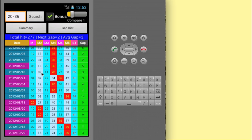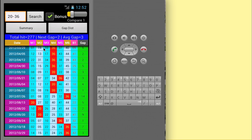The different colors in the date column represent the different days, each day with a different color. The M1 column represents the first main winning number. M2 the second number and M3 the third and so on.